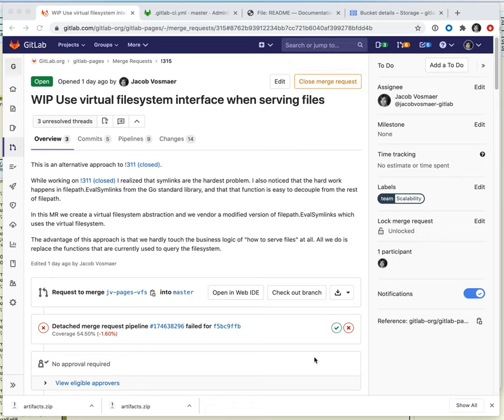Hello, this is Jacob from the scalability team. I want to give a quick demo of a proof-of-concept merge request I'm working on for GitLab Pages to serve pages from object storage. I want to start with a demo of what is in the merge request right now and what it can do, and then after that I will briefly discuss the code and how it all works.